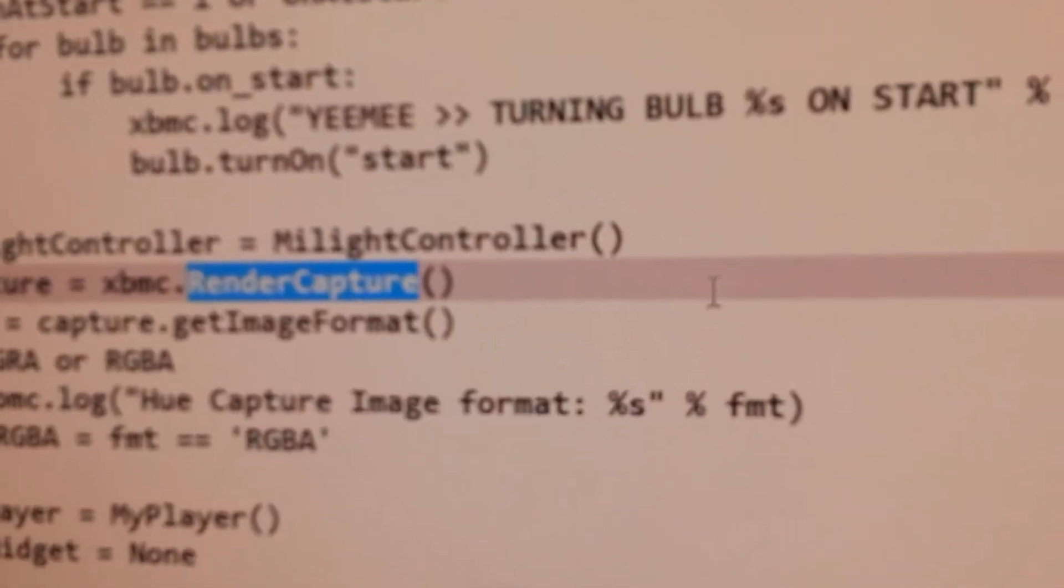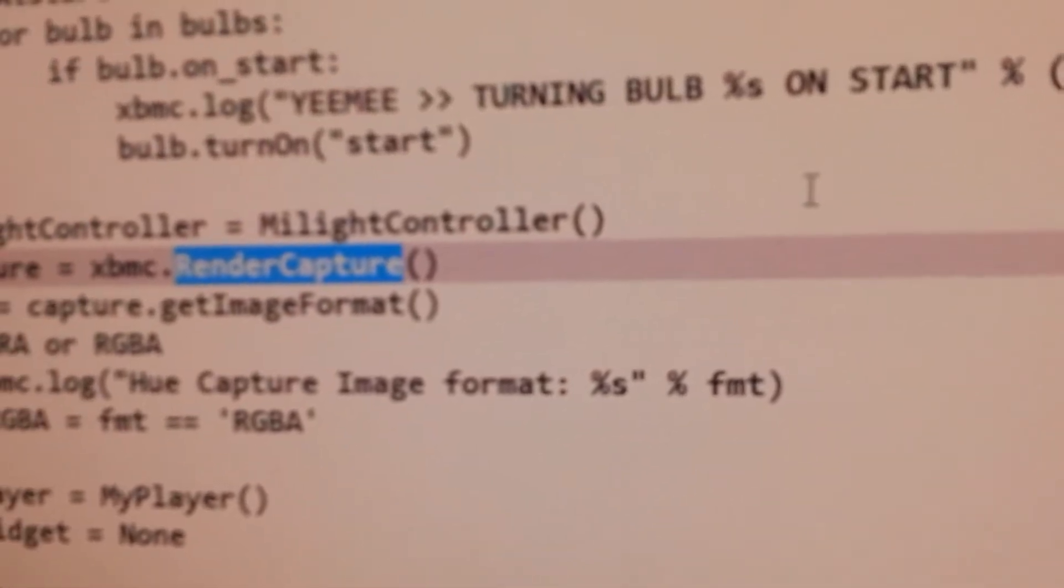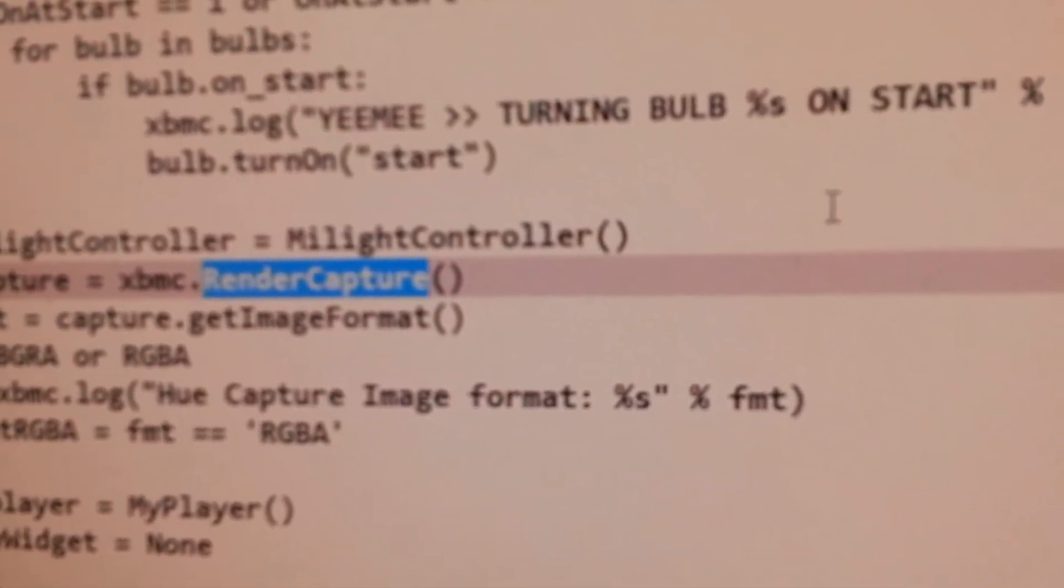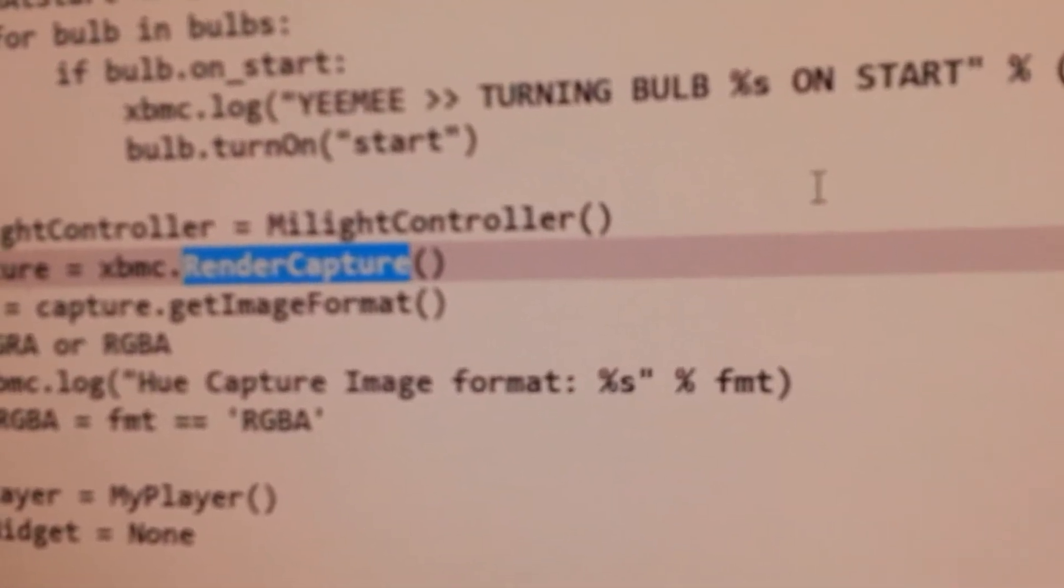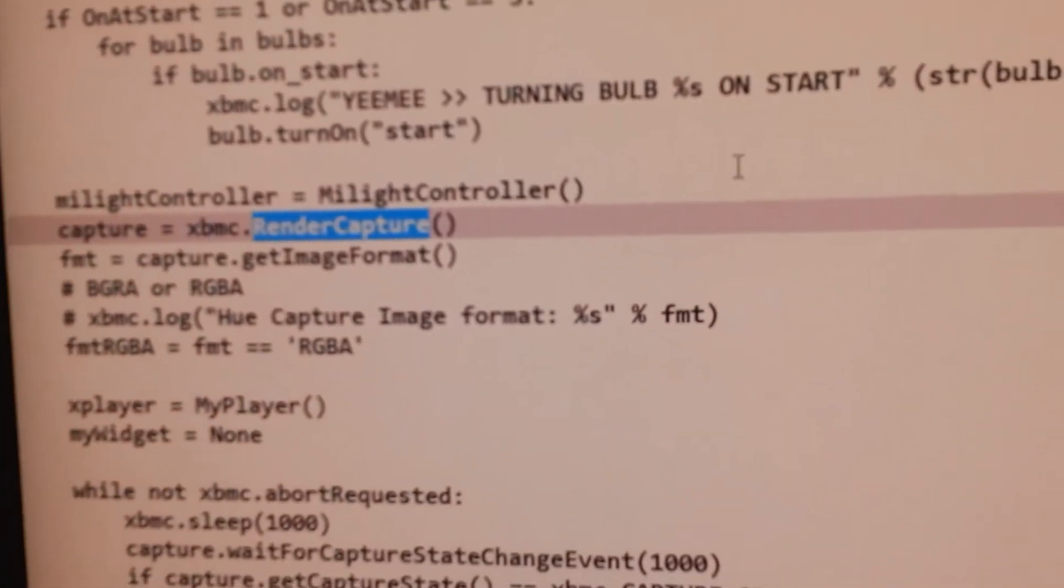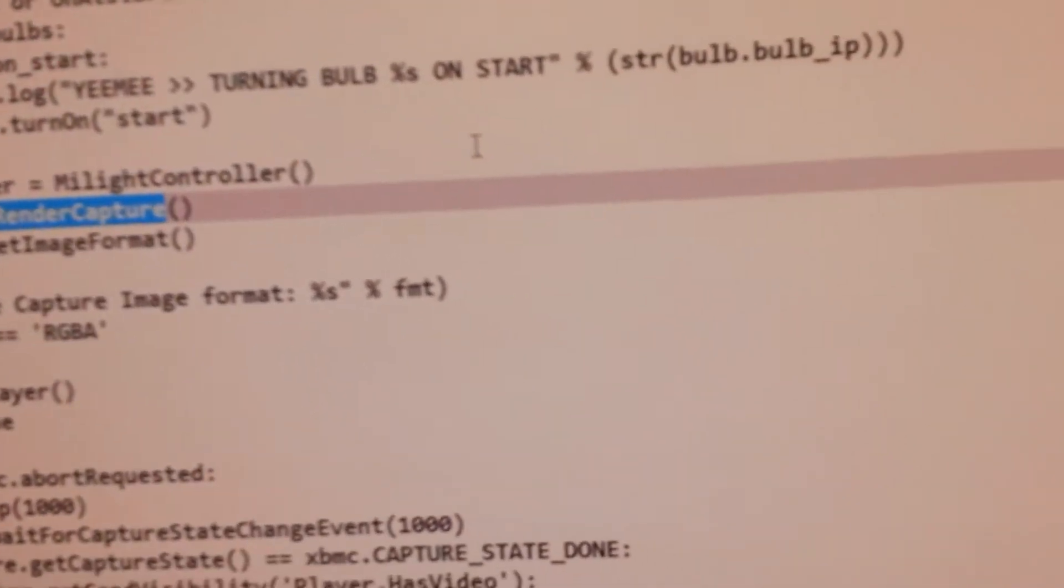Using the Render Capture command, we are able to get a screen capture and then calculate what color is most used on screen.